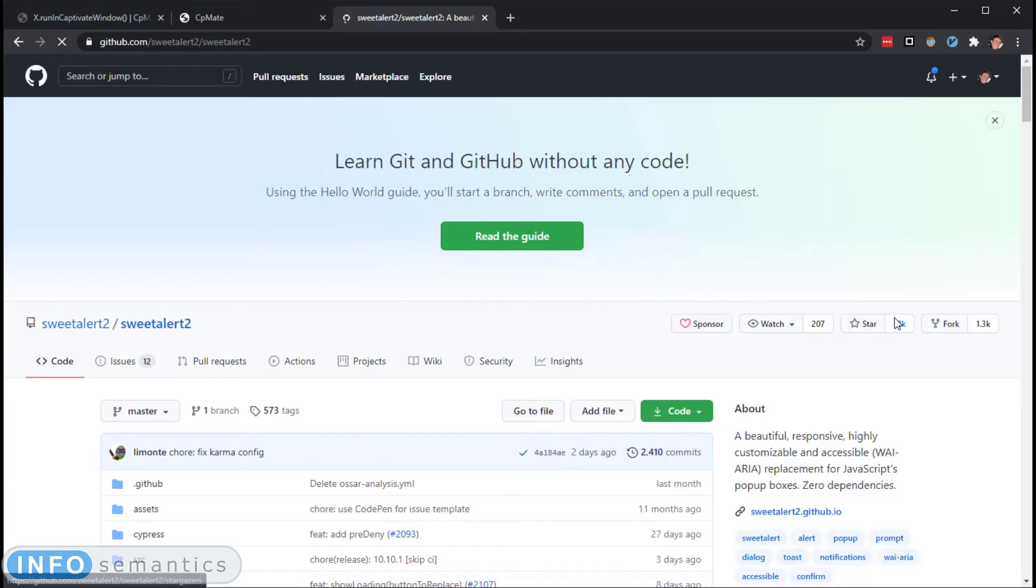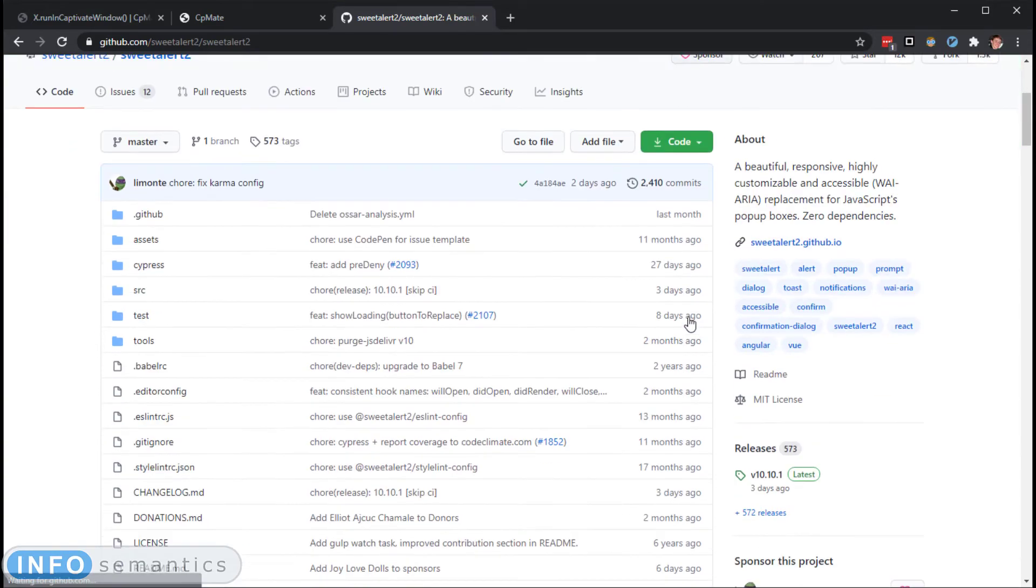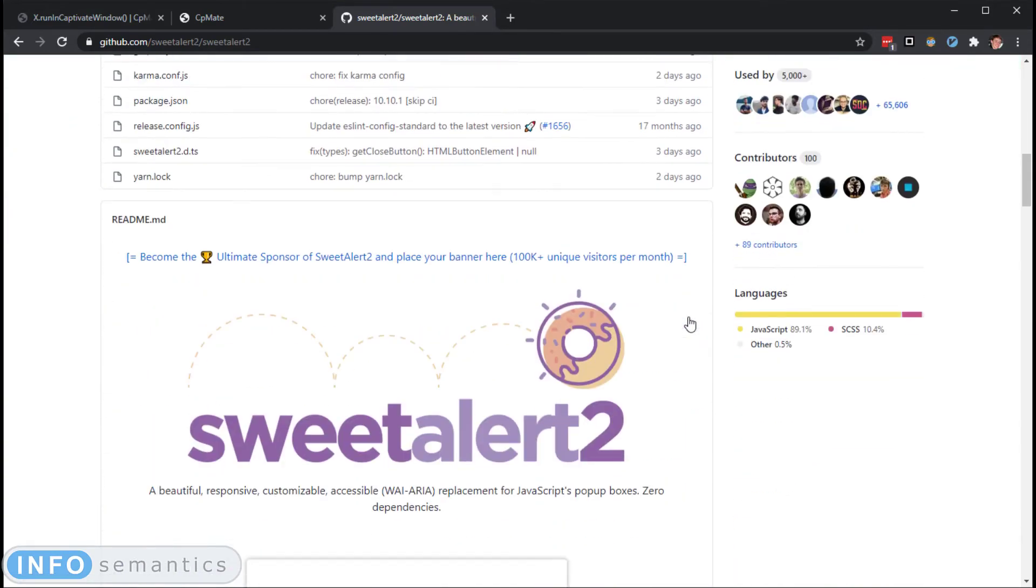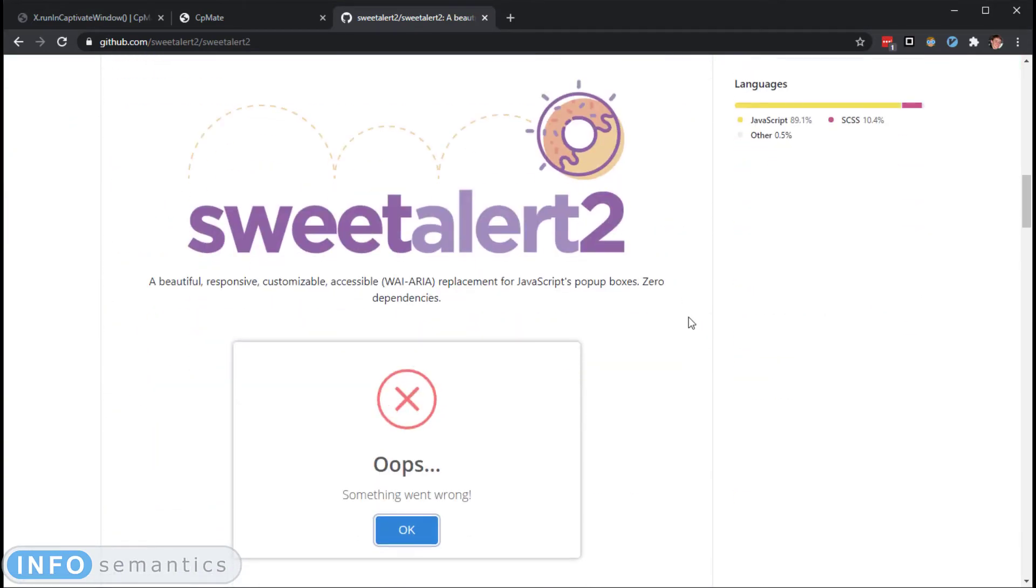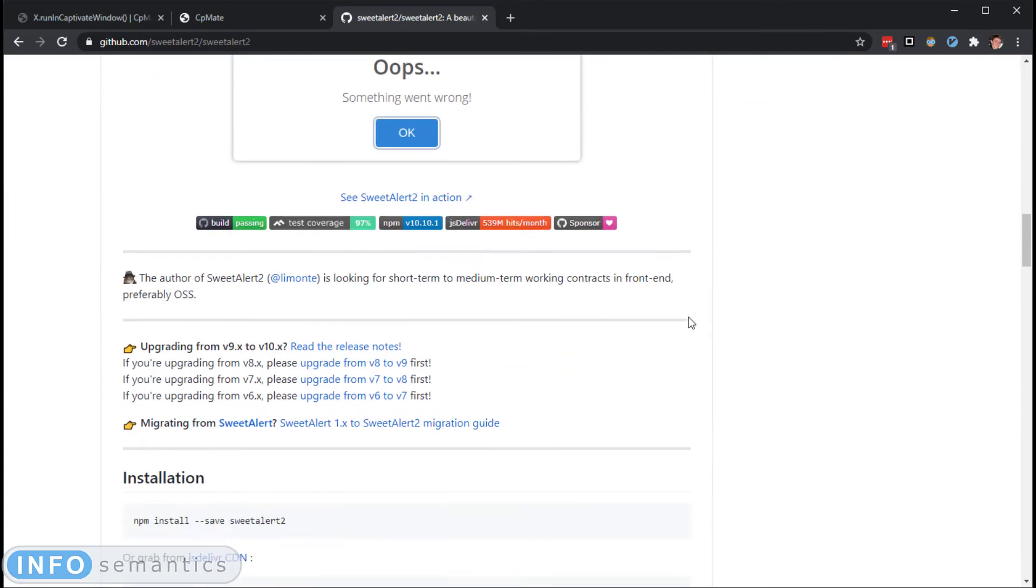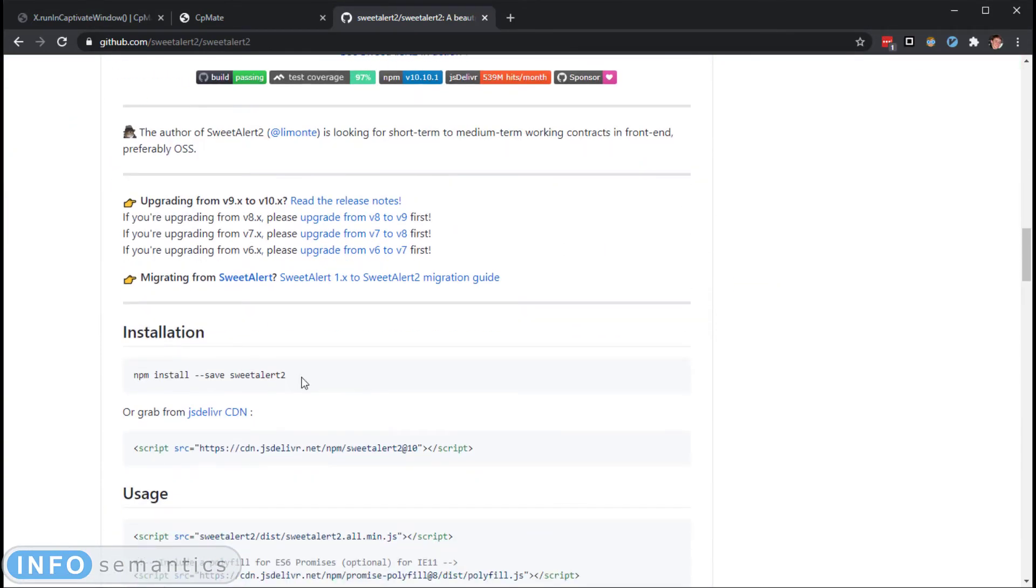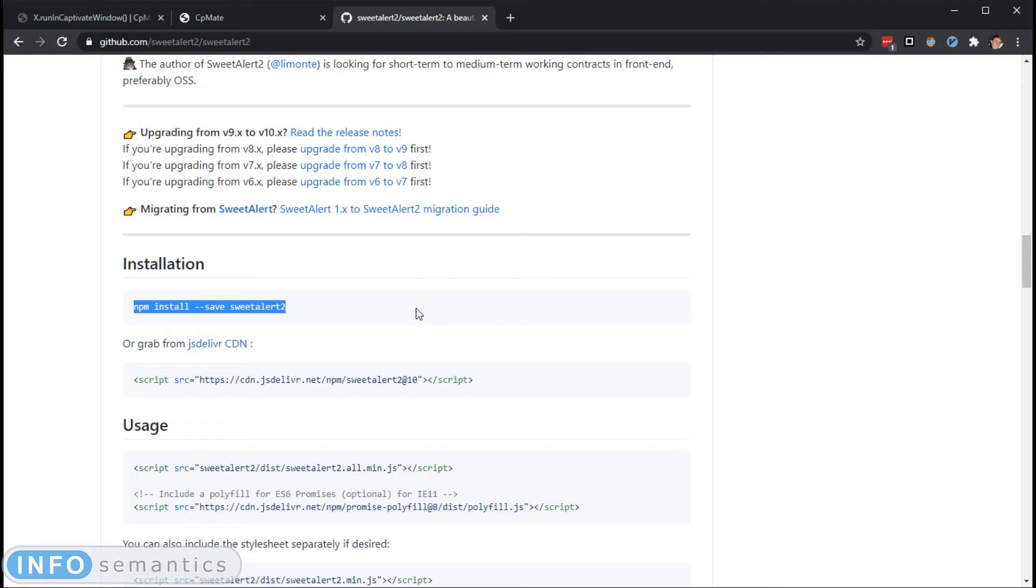Now, these days, it can be a little bit difficult to find the JavaScript code because a lot of people are using Node to be able to compile their code, which means you never actually see the JavaScript code yourself. But SweetAlert is one of these places that allows us to find our JavaScript code.